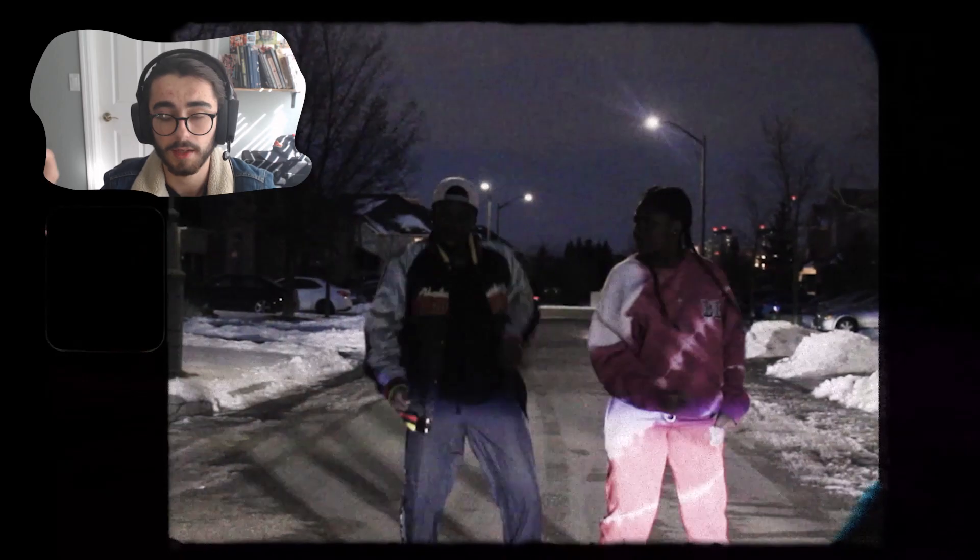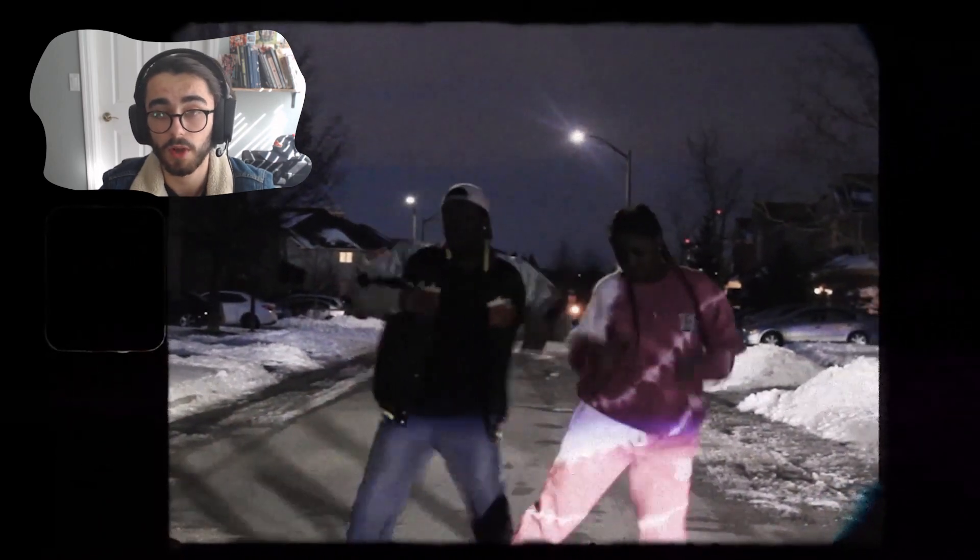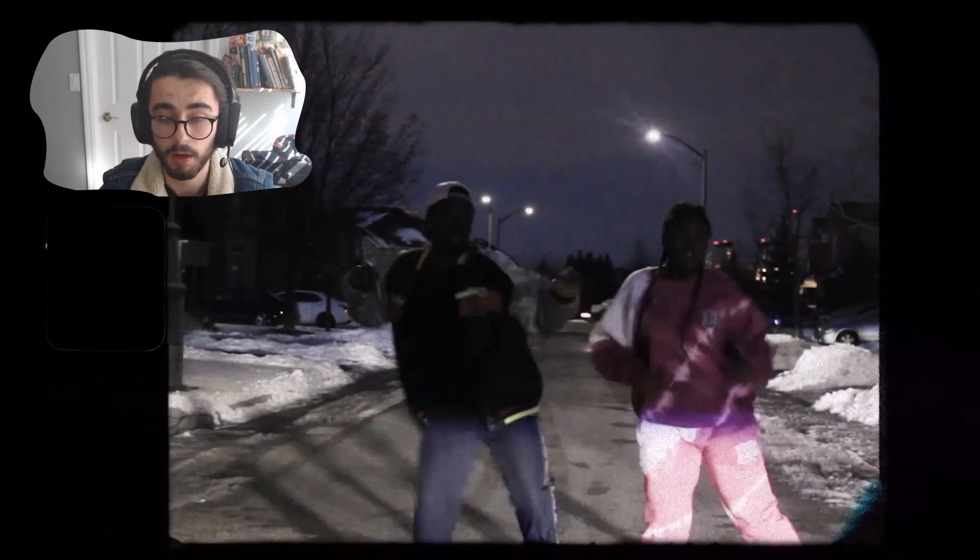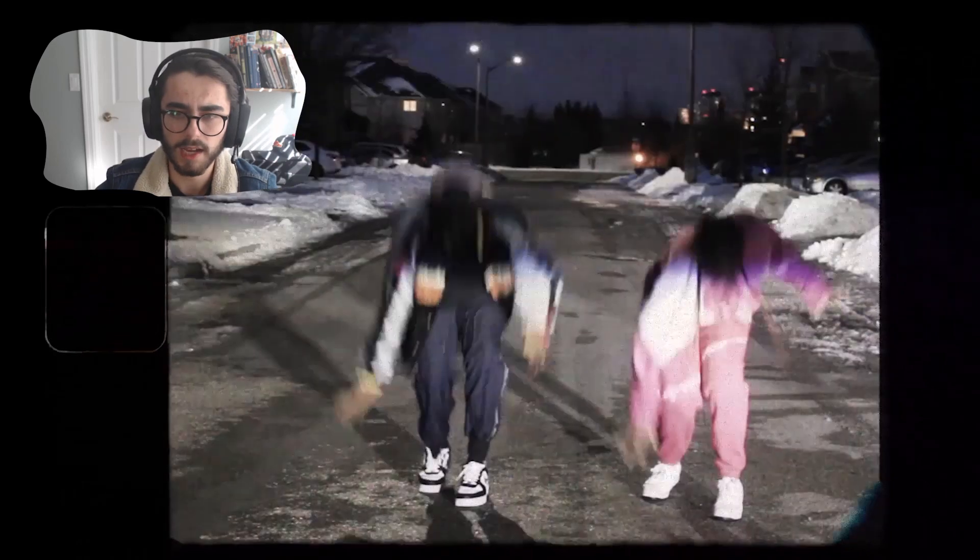Yo what's up my name is Jordan Mitchell and in this video I want to show you how to make this cool head bobbing effect for dance videos.